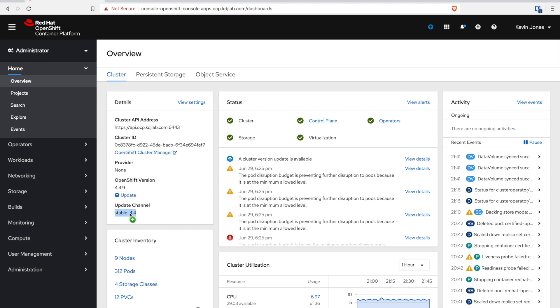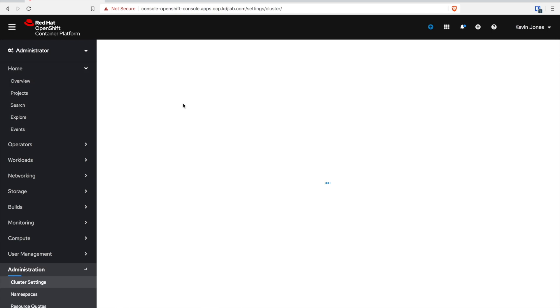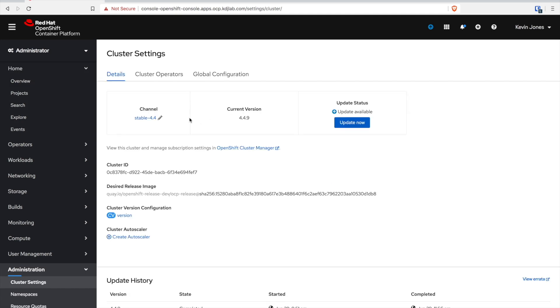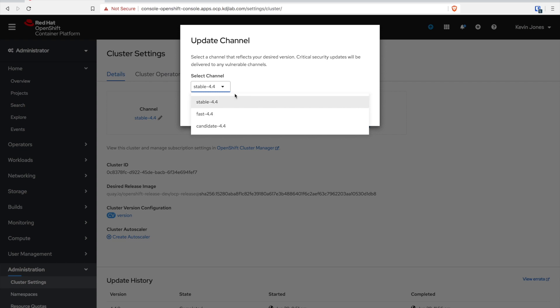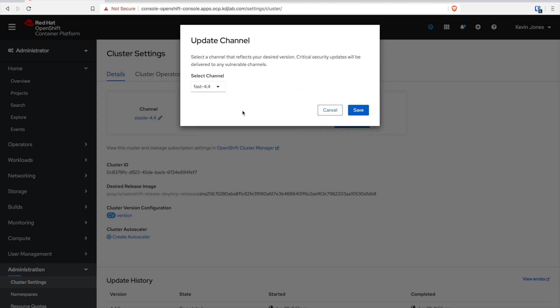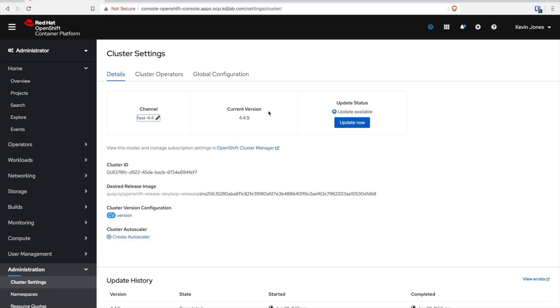Here I've logged into my OpenShift cluster using my GitHub Authenticator and you can see that my cluster is at version 4.4.9. What you're looking at here is I have the ability as an administrator to switch between different channels that Red Hat provides for streams.